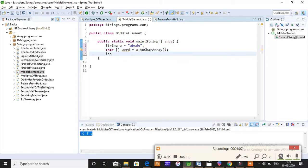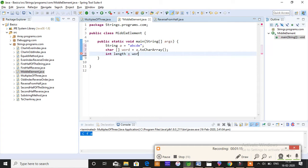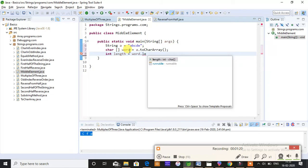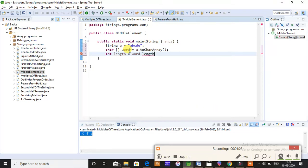So int length equals word dot length divided by 2. So now when I do this, word dot length divided by 2, when you have a length of 4 and if you divide it by 2, the output you get is 2.